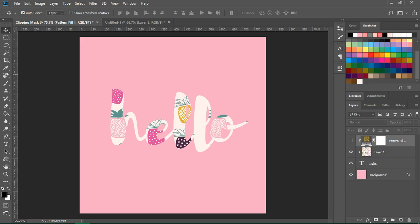You can use clipping masks to add patterns and textures to typography, geometric shapes, or organic shapes like brush strokes.